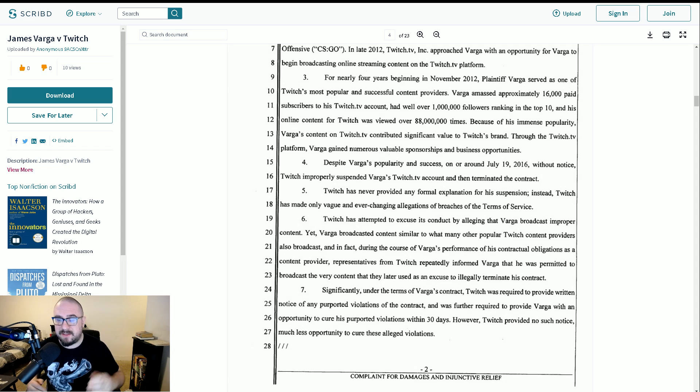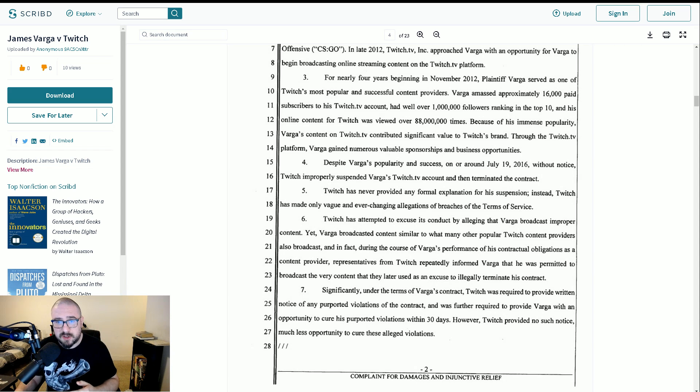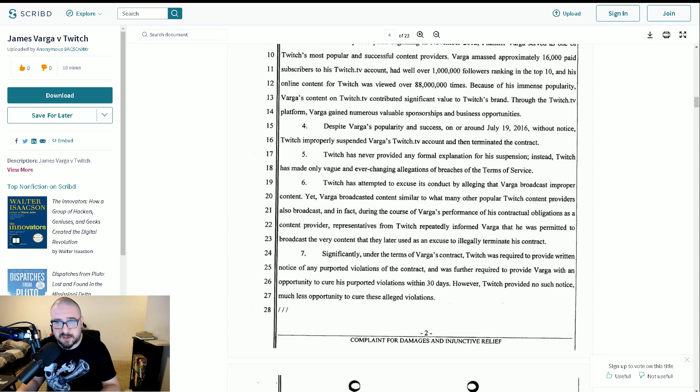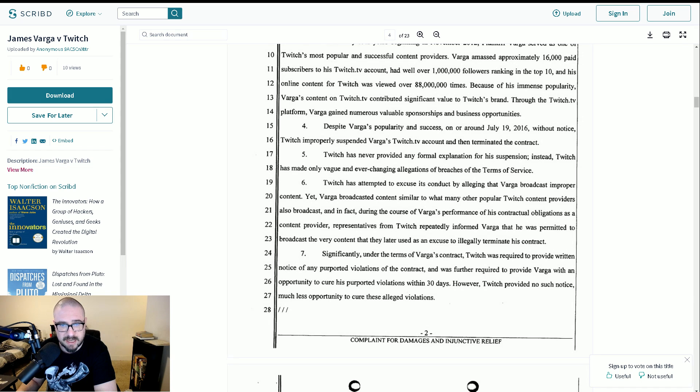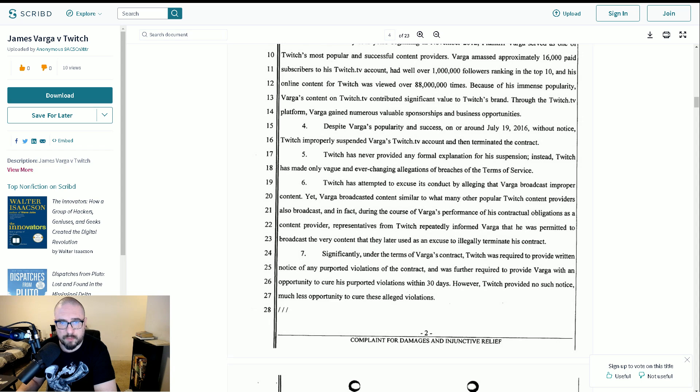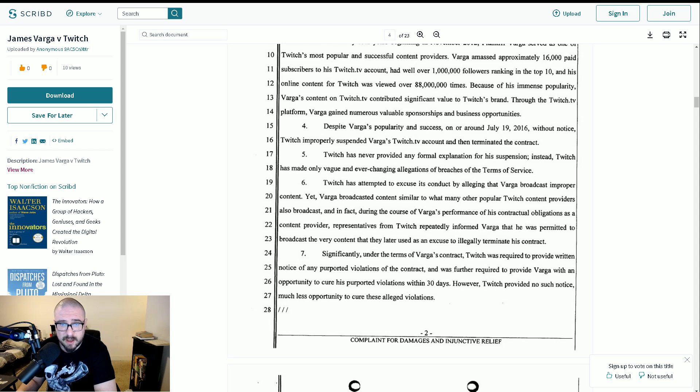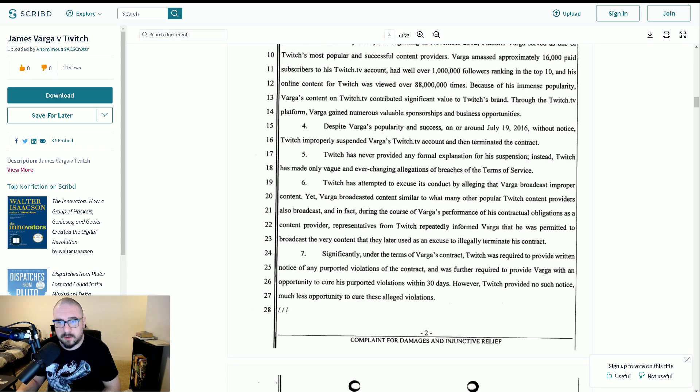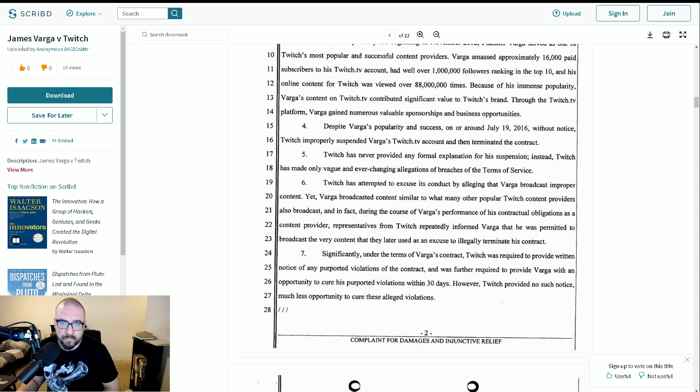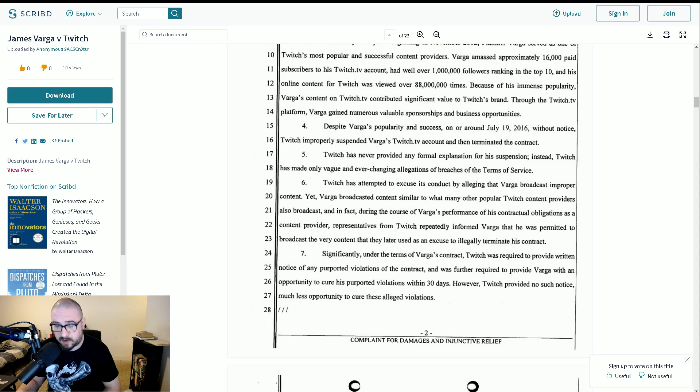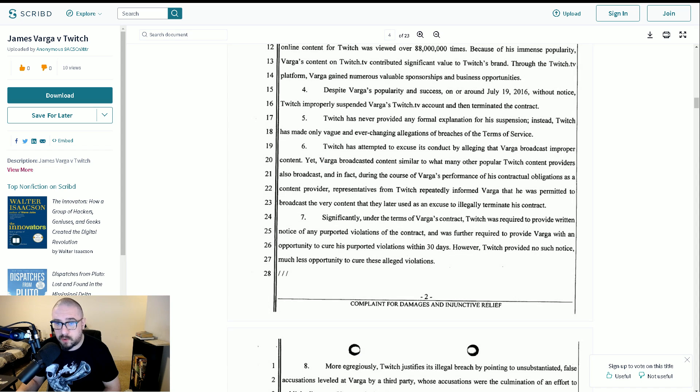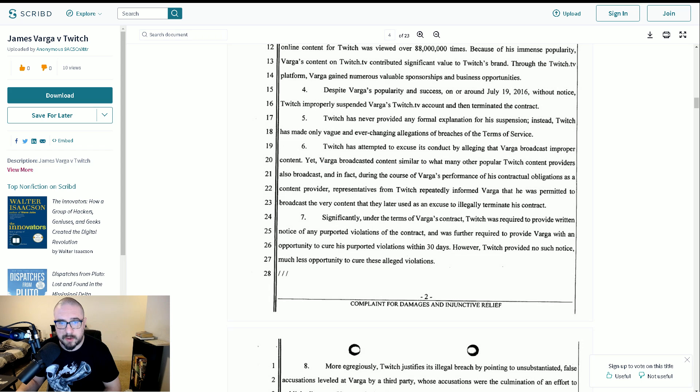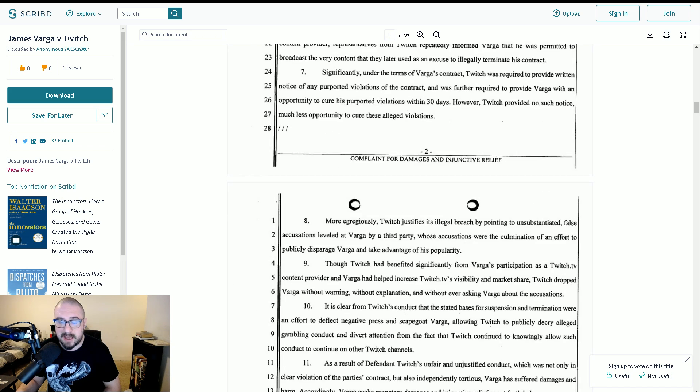Twitch has only made vague and ever-changing allegations of breaches of the terms of service. Twitch has attempted to excuse its conduct by alleging that Varga broadcast improper content, yet Varga broadcasted content similar to what many other popular Twitch content providers also broadcast. And in fact, during the course of Varga's performance of his contractual obligations as a content provider, representatives from Twitch repeatedly informed Varga that he was permitted to broadcast the very content that they later used as an excuse to legally terminate his contract.